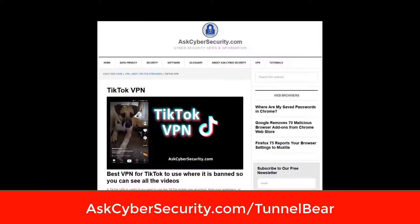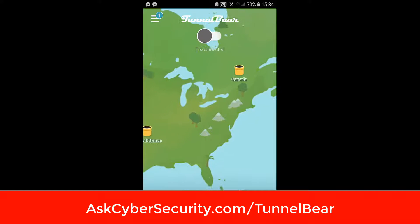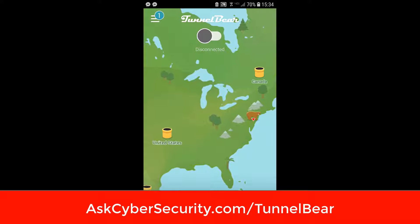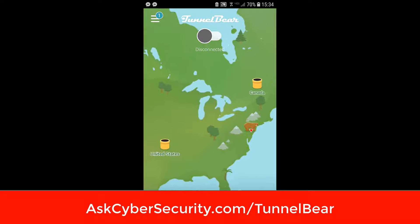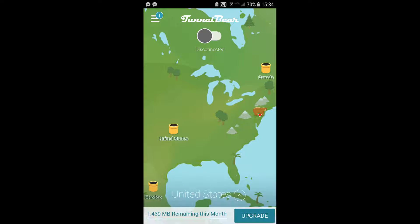This video is about TunnelBear, and there's a link where you can go directly to download TunnelBear if you don't already have it. Here's the mobile app. You can see that I'm automatically connected to a U.S. server — you can see that at the bottom. And if TikTok's banned in the U.S., I'm going to need to fake my location like I'm coming from somewhere else.